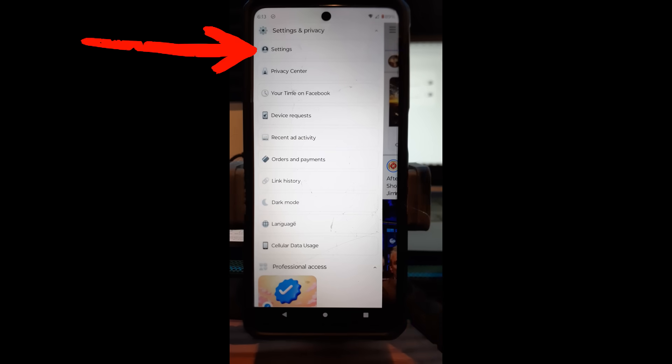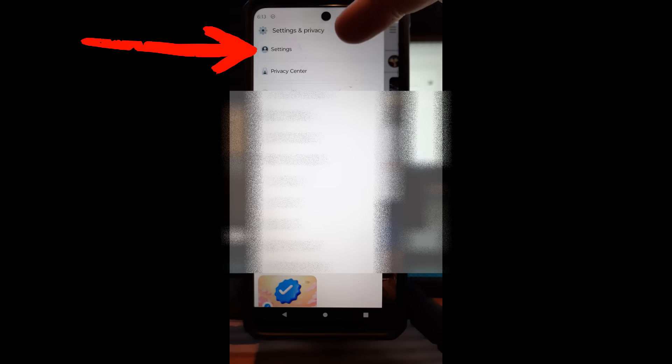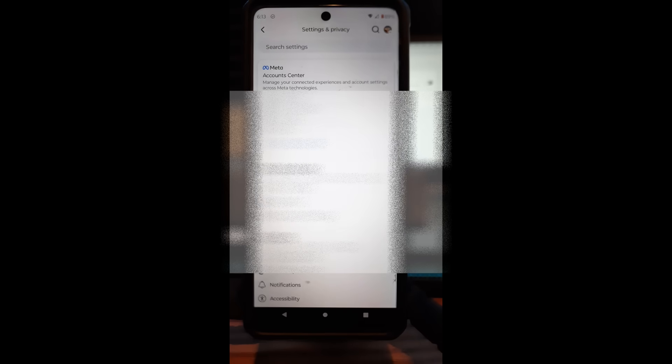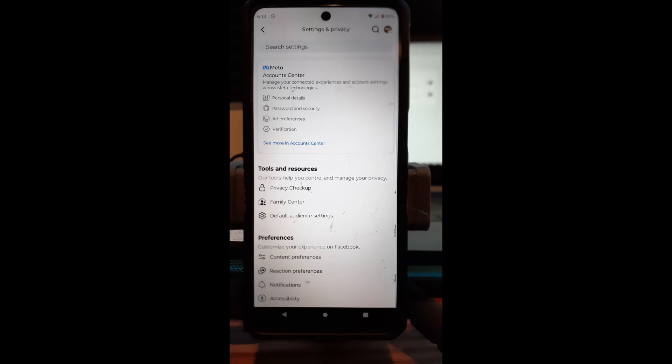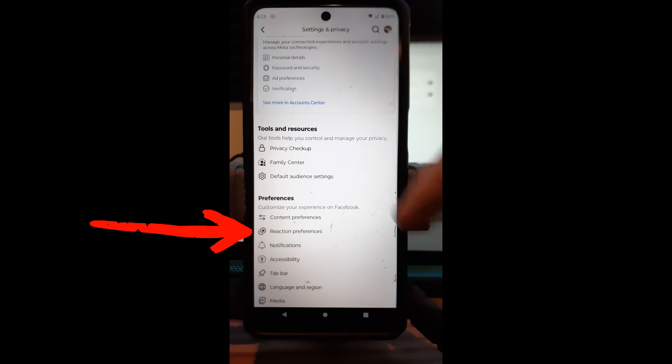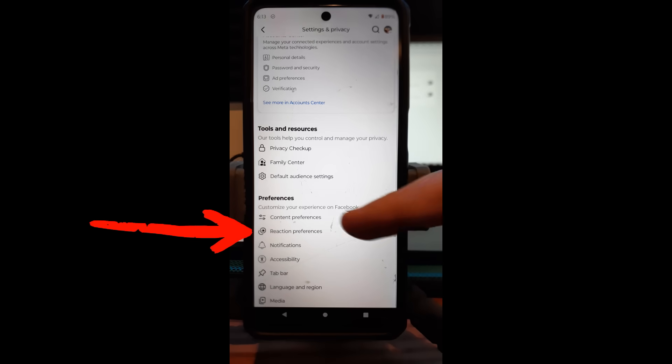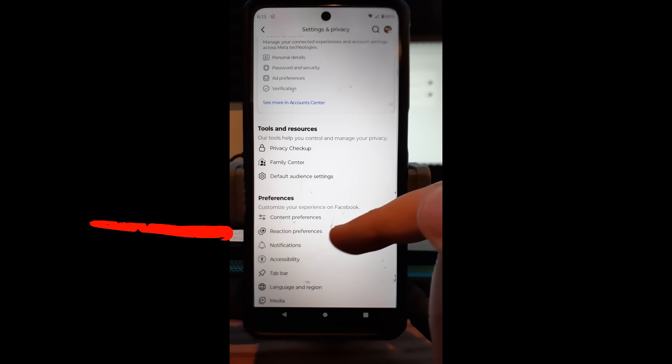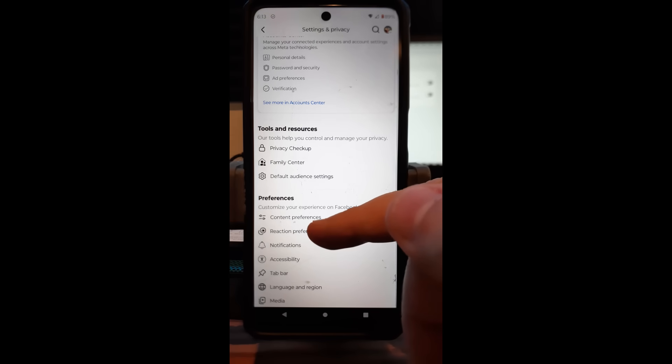Tap on that and then after you do that you're going to look for settings up top here. I'm going to tap on that and then once you open that up it's going to pull this up and you're just looking for the same area, preferences, and that is right here but it has an extra thing but we're looking for the one down below that, reaction preferences.